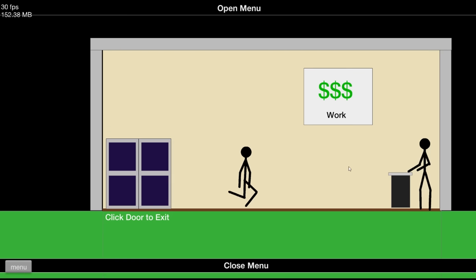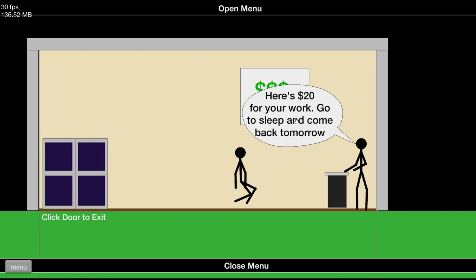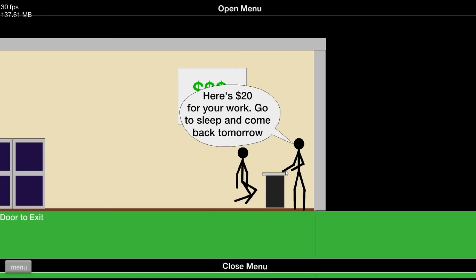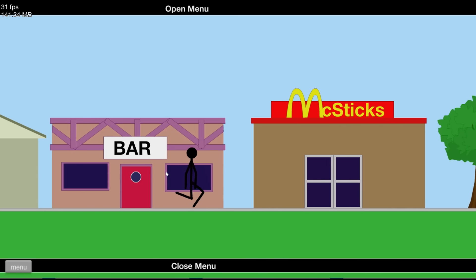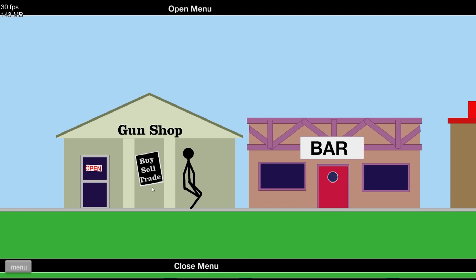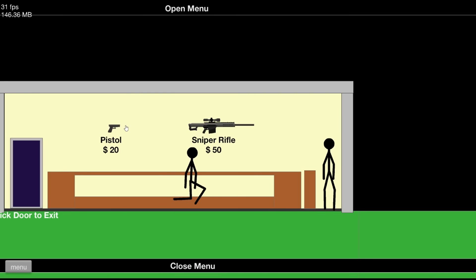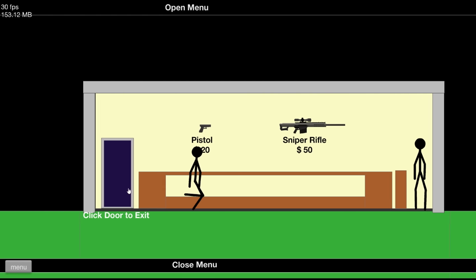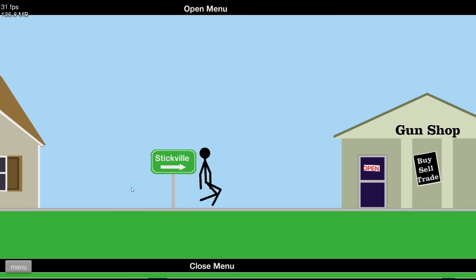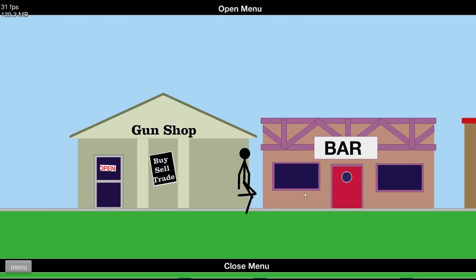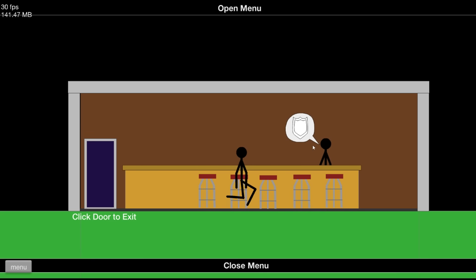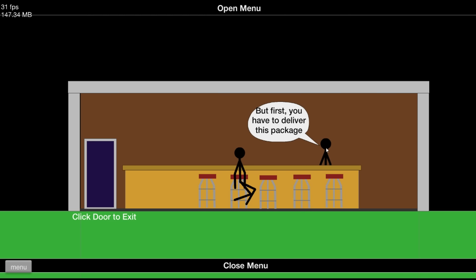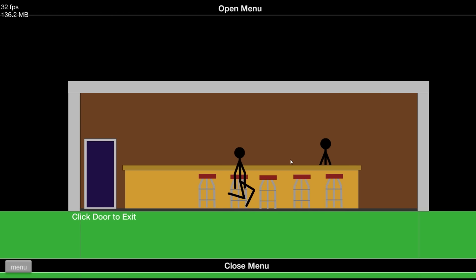Mixed sticks. Money worth? Here's $20 for your work. Go get some sleep and come back tomorrow. Fuck you. I'm going to use that $20 to buy a weapon and kill somebody with it. Holy shit. That's morbid as fuck. Let me buy that. Thank you for your purchase. Thank you for giving me the weapon to kill somebody. I'm going to go kill him now. This is like Grand Theft Auto and Happy Wheels. What the fuck is this? Hold on. Uh, ooh. That's a cop. I can help you find Steve. But first you have to deliver this package to someone at the Stick Mart. Fucking Stick Mart?